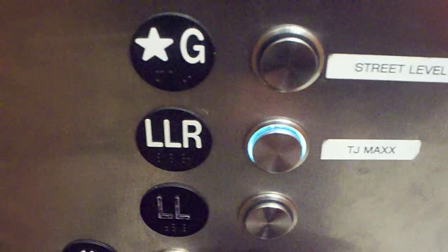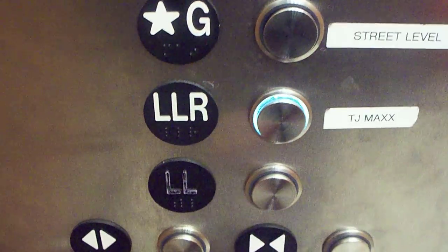Let's go to the lower level. The lower level is going to the lower level, rear door.